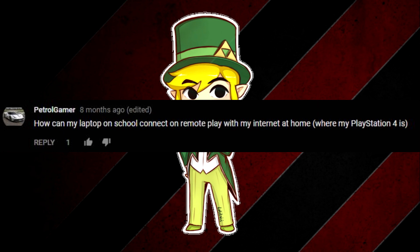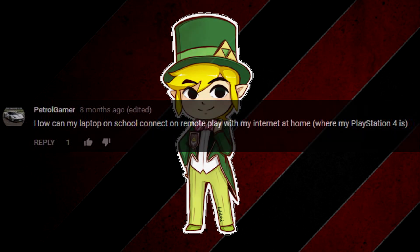And some school internets just block remote play as a whole so it just doesn't work at the specific network. But it varies per school.